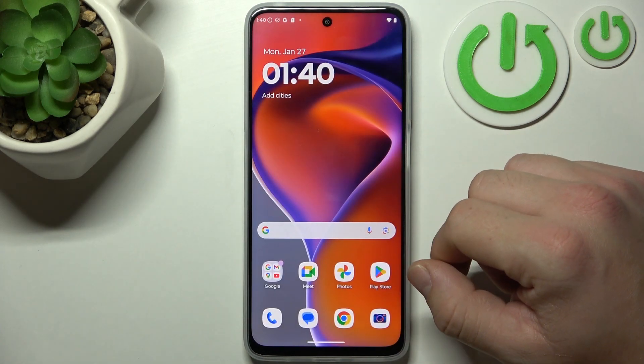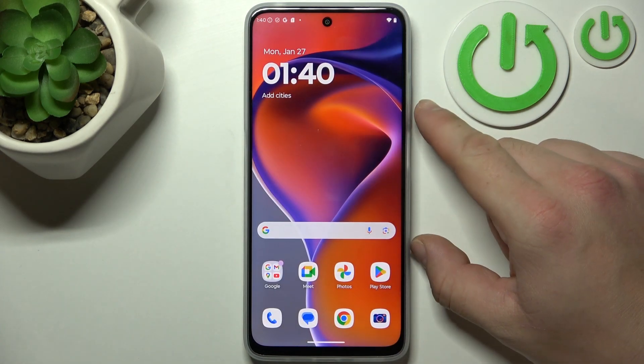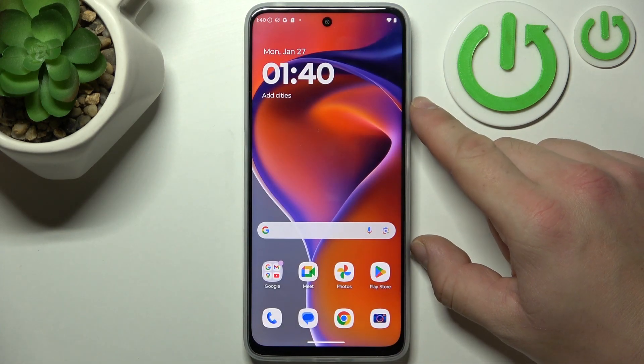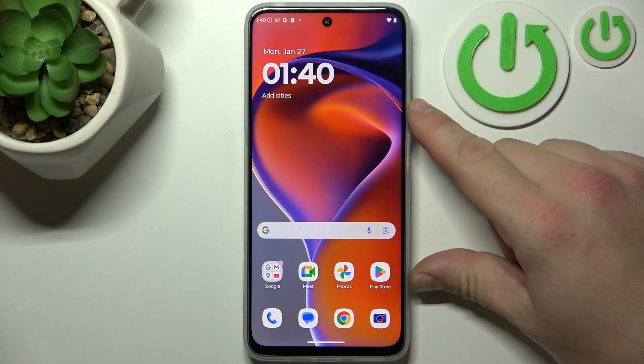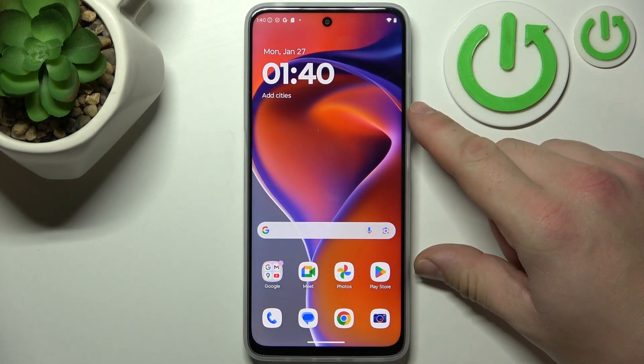Hello, in front of me I've got a Motorola Smartphone. In this video I'll show you how to delete ads.